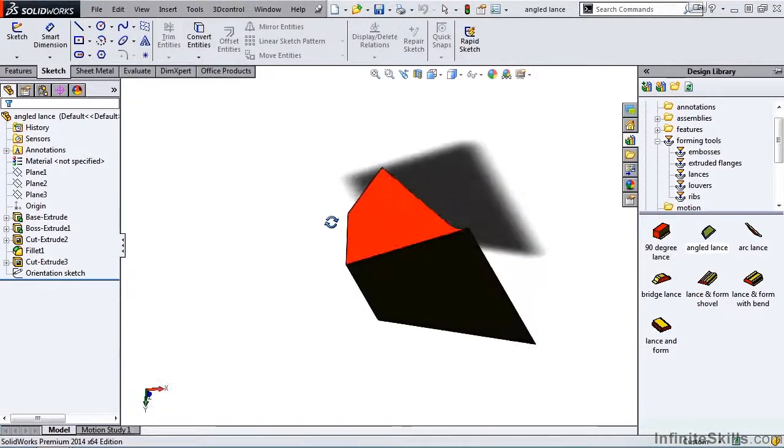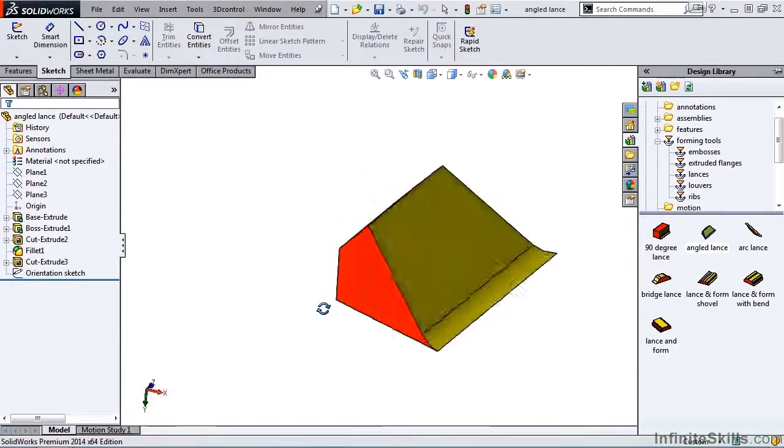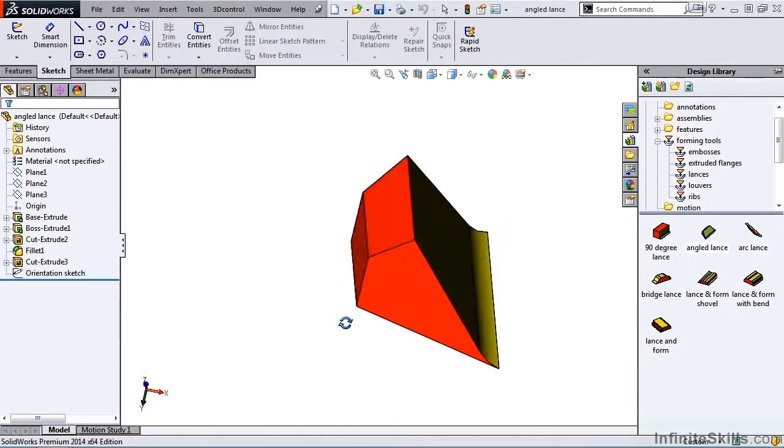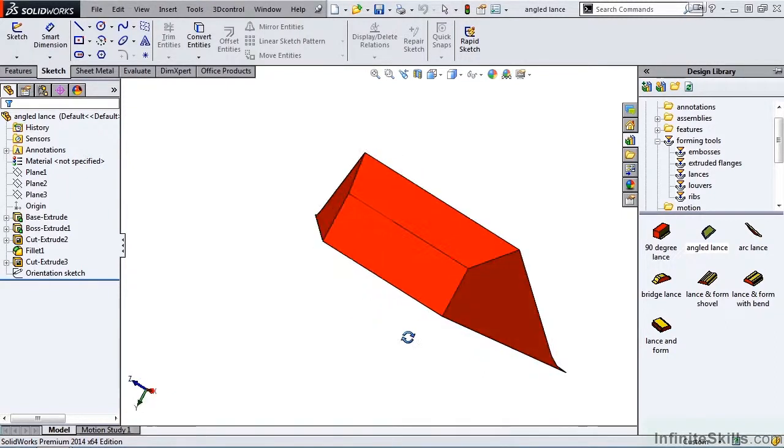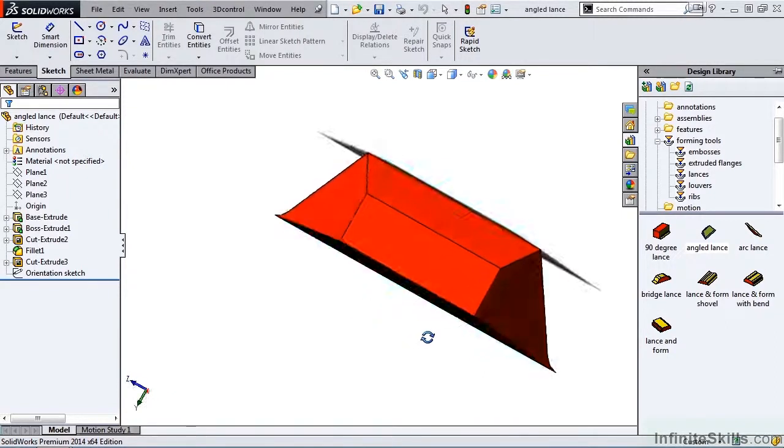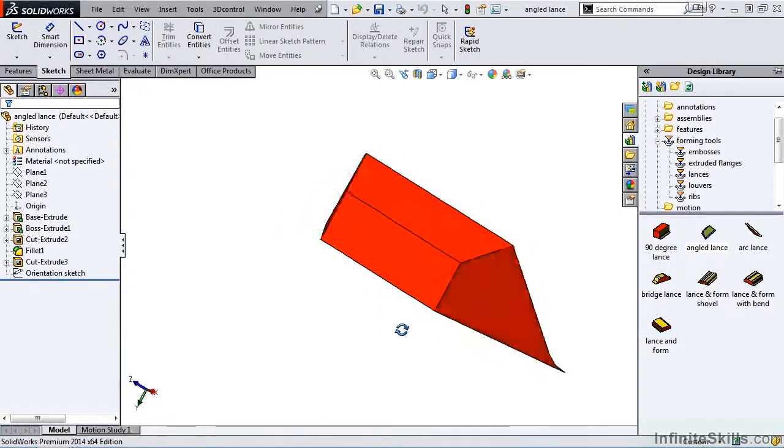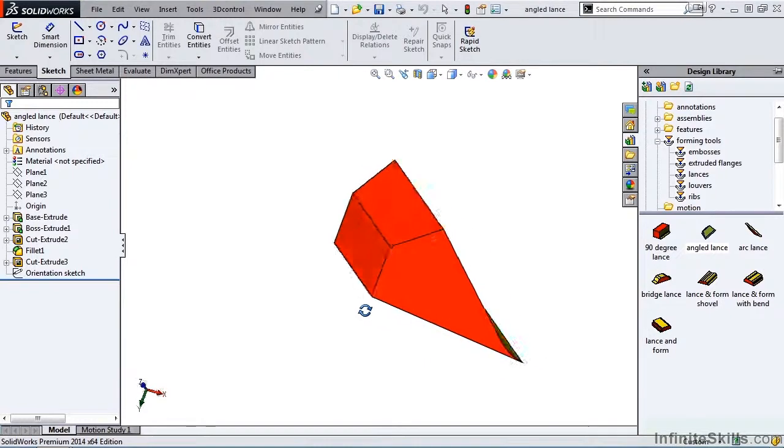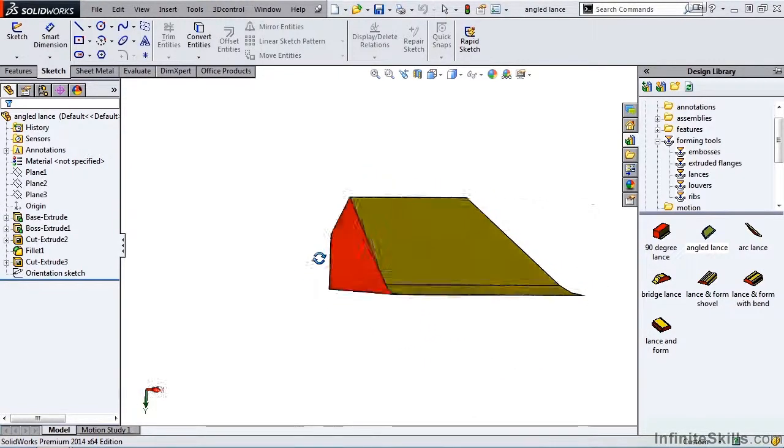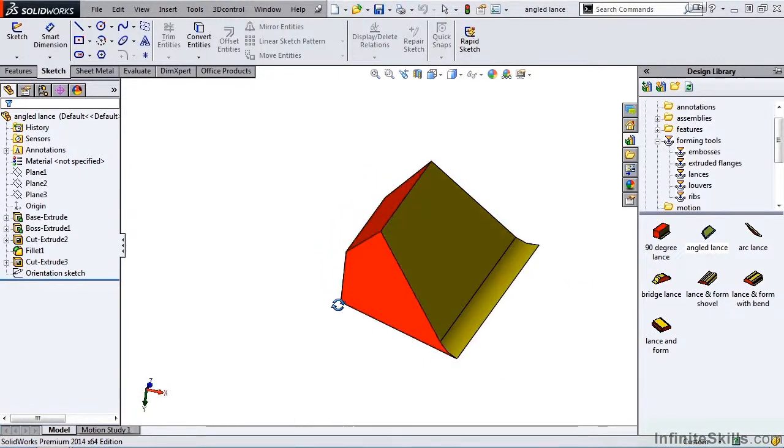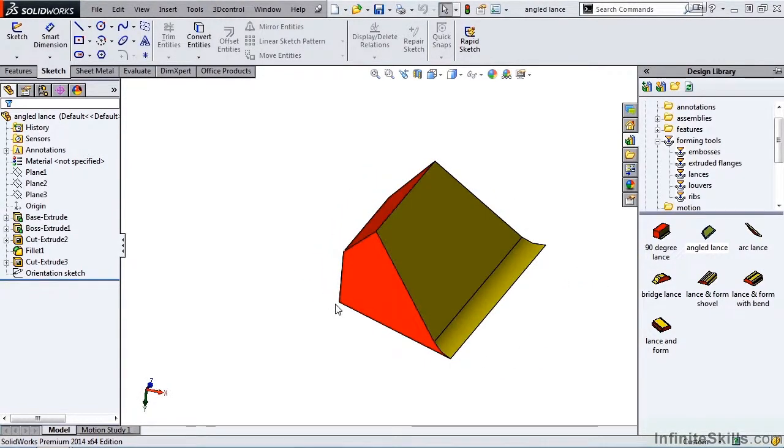You probably also notice that we have some different colors on this part, and these colors are important. Red represents the surfaces which will be removed in the sheet metal part, and yellow are the surfaces to be kept.